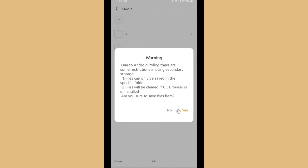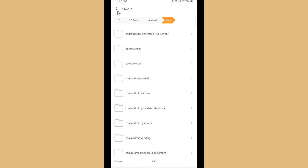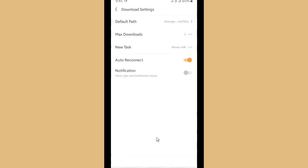So if you're sure, tap on Yes. All right, and then tap on Okay. All right, so here you can see your download files will be saved here. All right guys, so that was how to set storage on UC Browser.